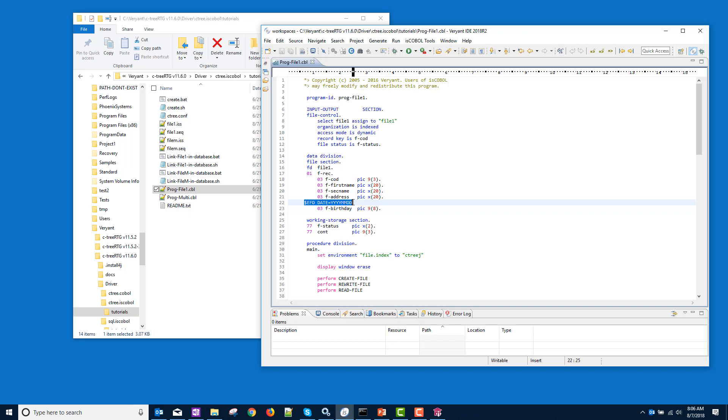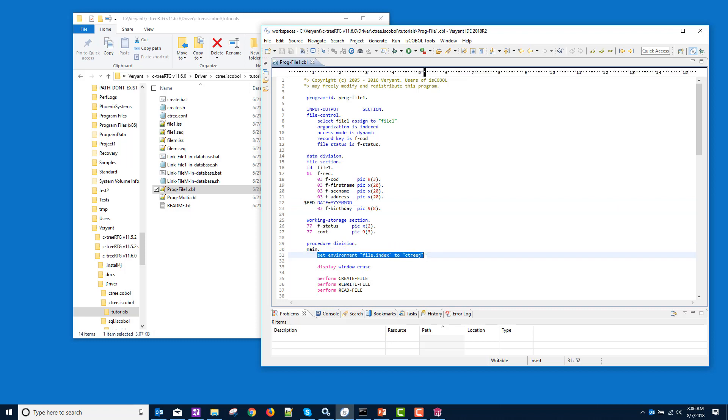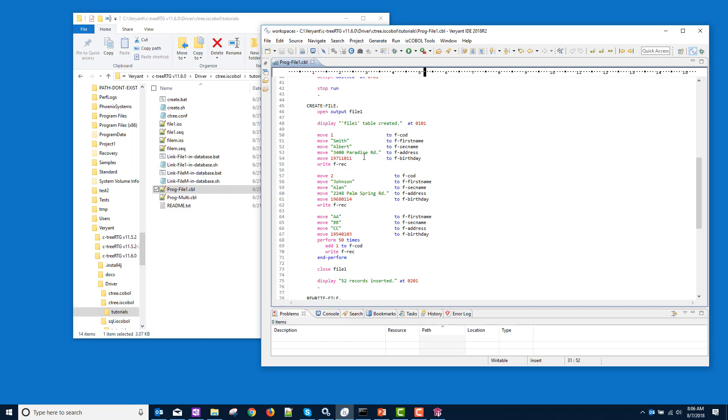So we have an EFD directive. The other unusual thing in this program is that we're setting the file index to Ctree. The default is JISAM. So by setting it to Ctree, we're telling the runtime, make a Ctree data file instead of a JISAM. Other than that, there's nothing unusual about this program.